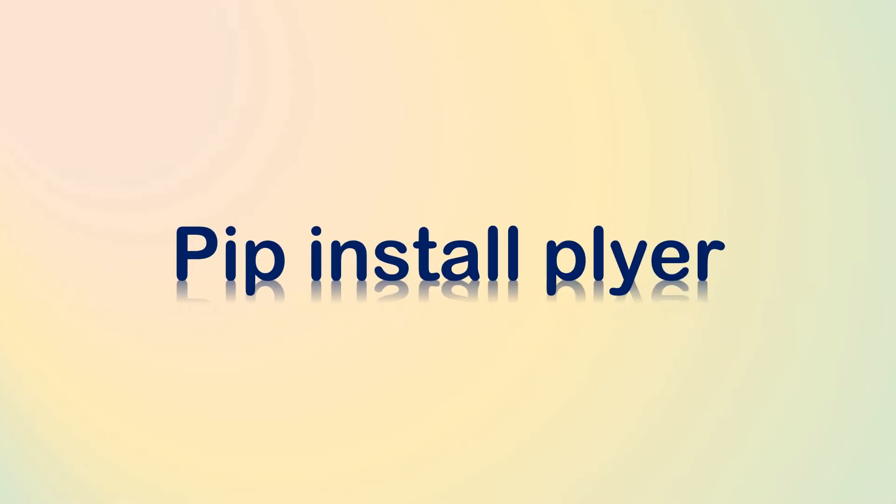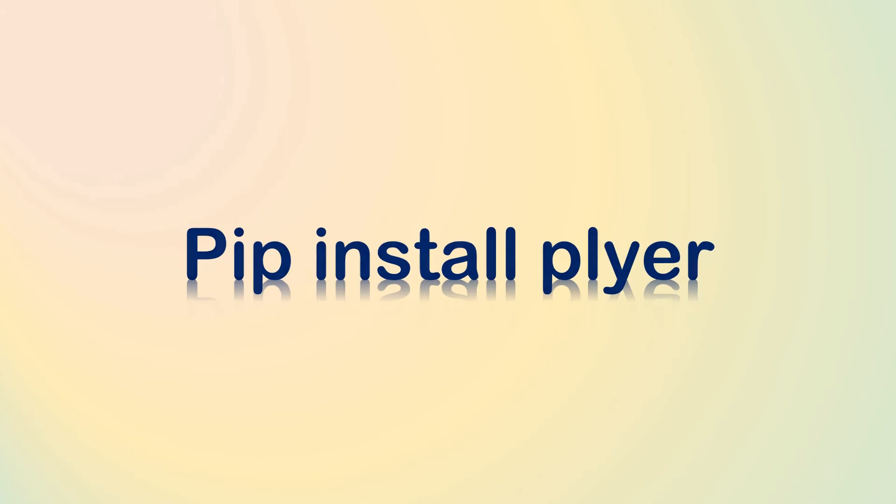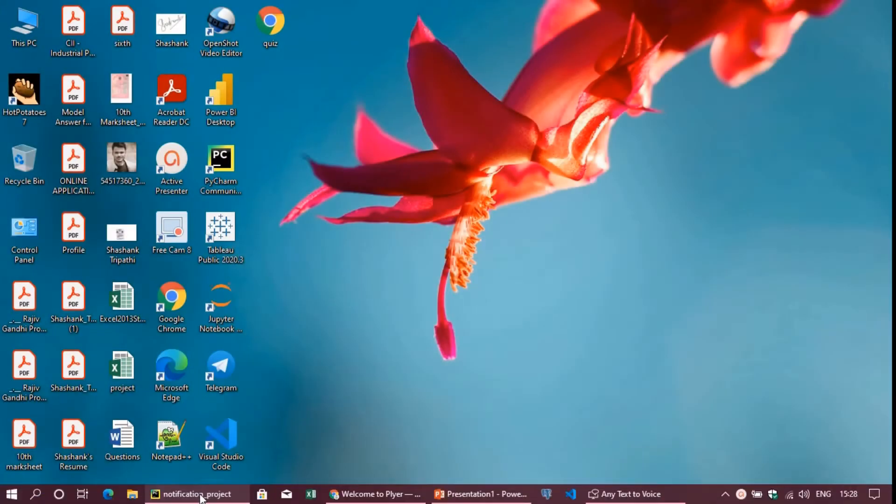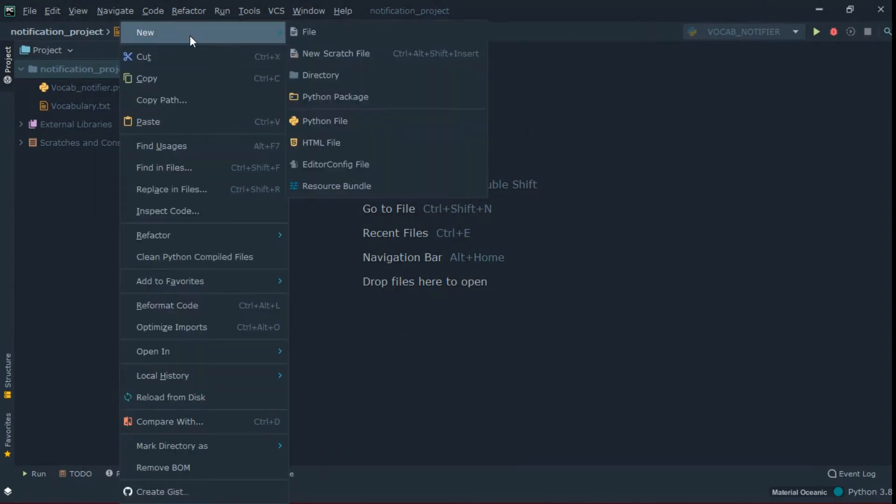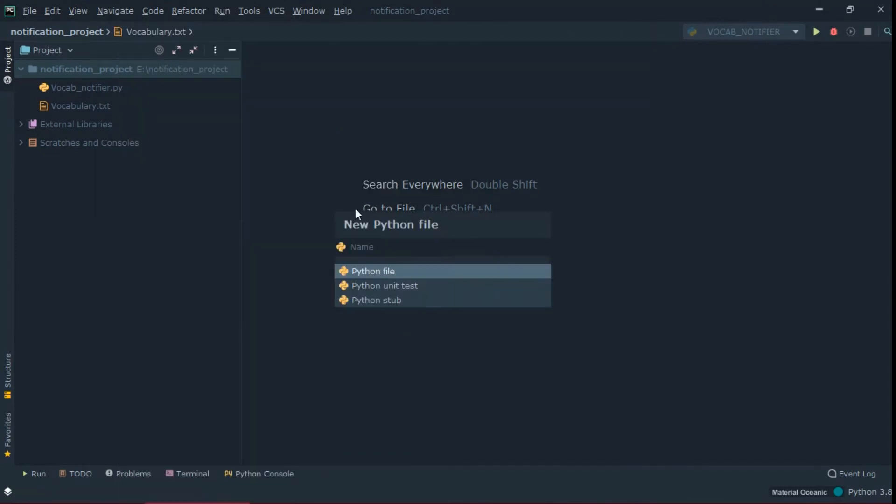You can install this library using this command: pip install plier. After installation, now open PyCharm. Right click on the folder in which you want to create this project and make a Python file named desktop_notifier.